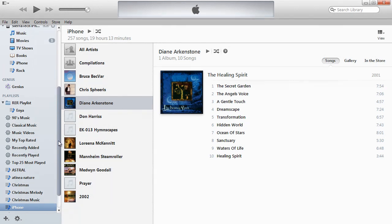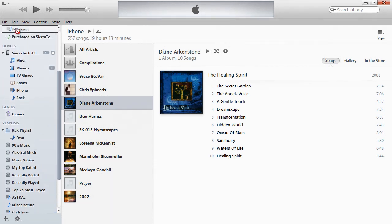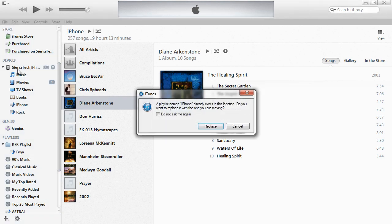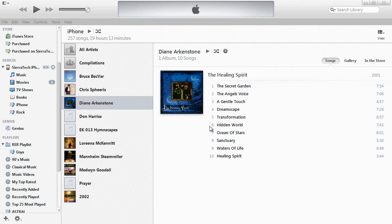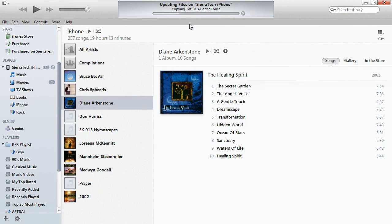I'm going to click this and drag until it turns blue and drop it. And it tells me a playlist named iPhone already exists, and if I want to replace it, I'll click Replace. So this will start the process — you can see it copying the 10 songs onto the iPhone, basically updating the playlist.